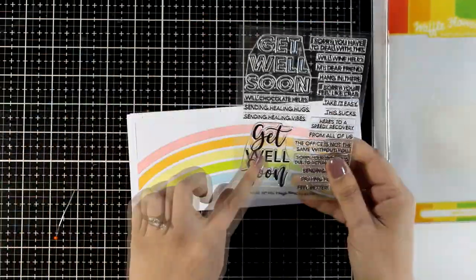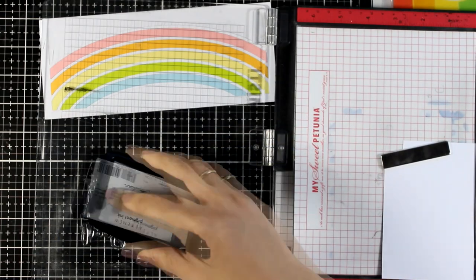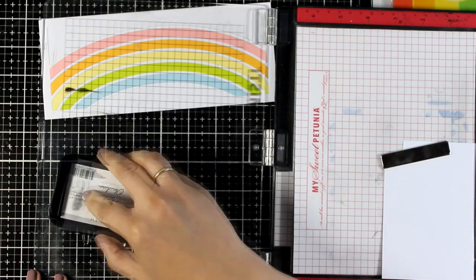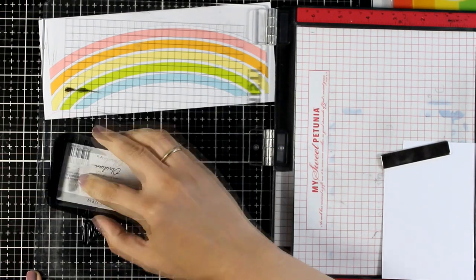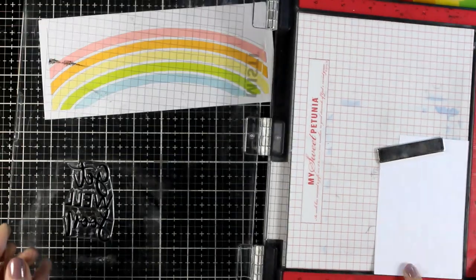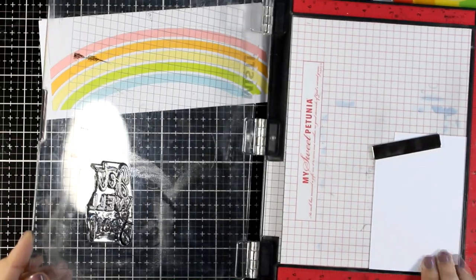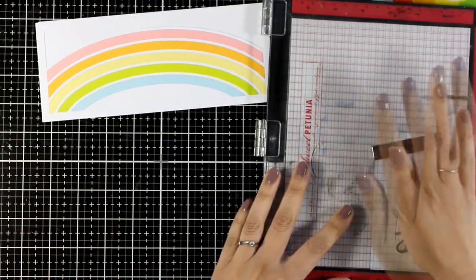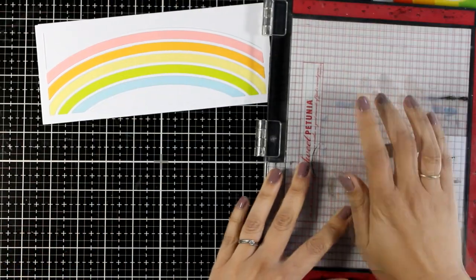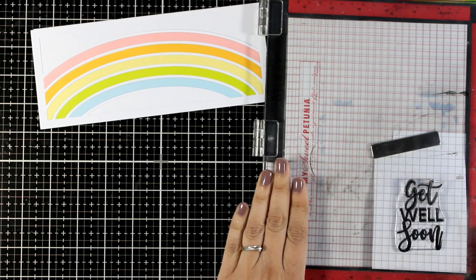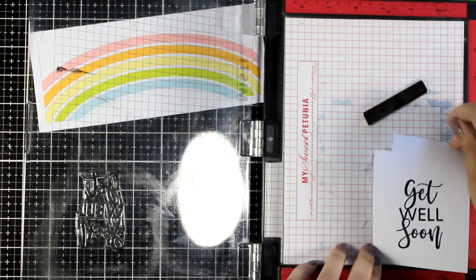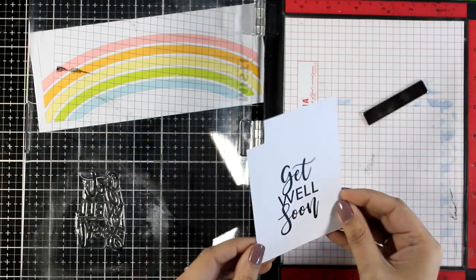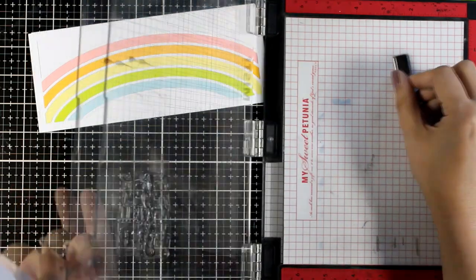For my sentiment, I'm using Get Well Soon from this Get Well stamp set, part of the new release by Waffle Flower. If you need a Get Well stamp set in your stash, I would definitely recommend this one. It comes with two big sentiments like the one I'm using, and smaller ones that you can combine or use individually.